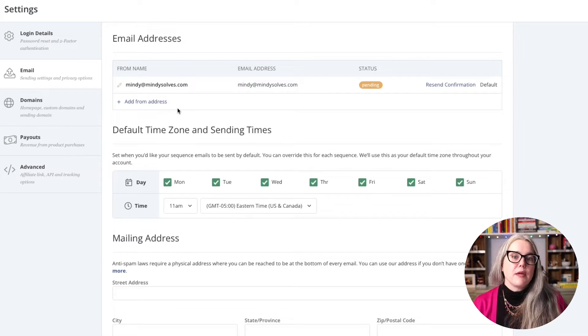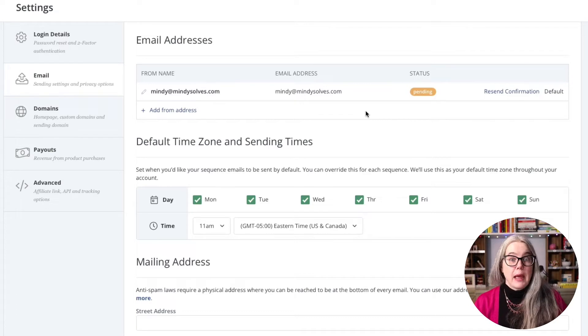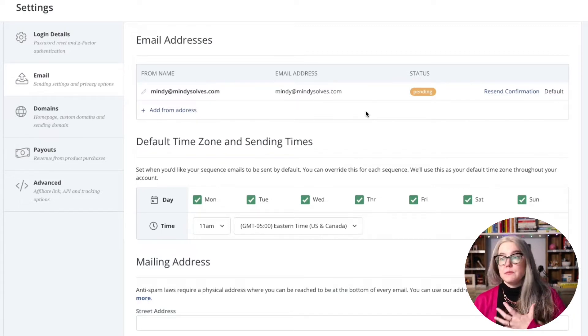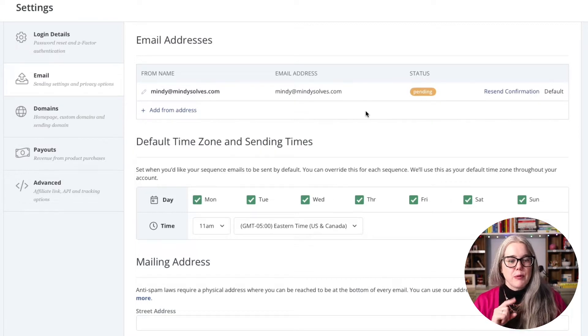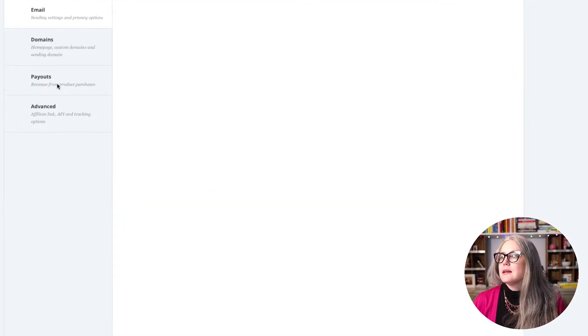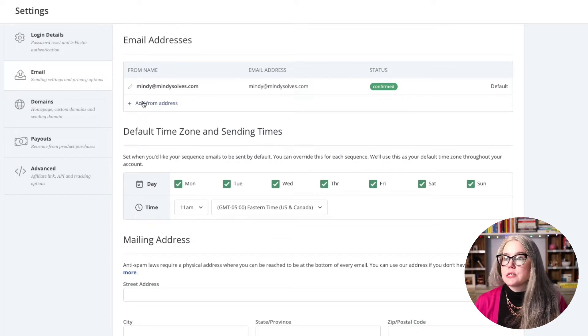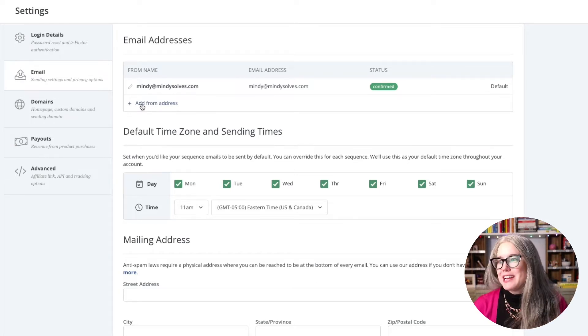This first section is where you set up the email addresses you are sending from — the from address when you send an email out of ConvertKit. ConvertKit will send you an email from that address to confirm you actually own and have control over that account. You can see a status of pending, which means I need to go into my inbox and click the link to confirm that mindy@mindysolves.com belongs to me. Now it's marked as confirmed. If you have other email addresses to set up, you can click add from address.